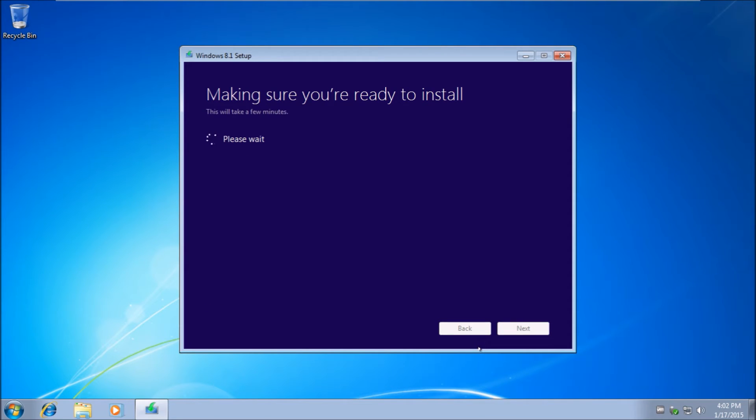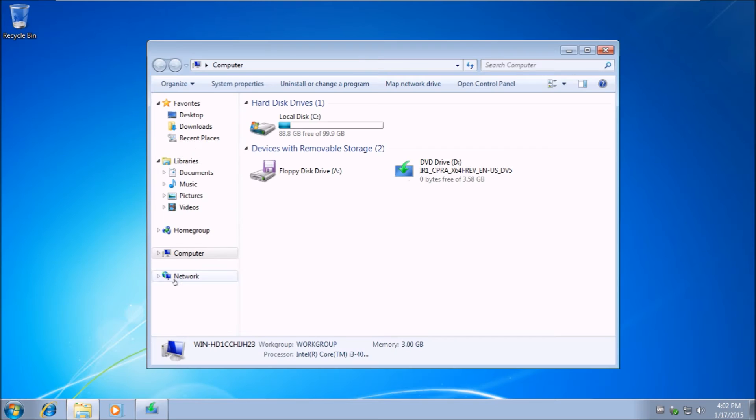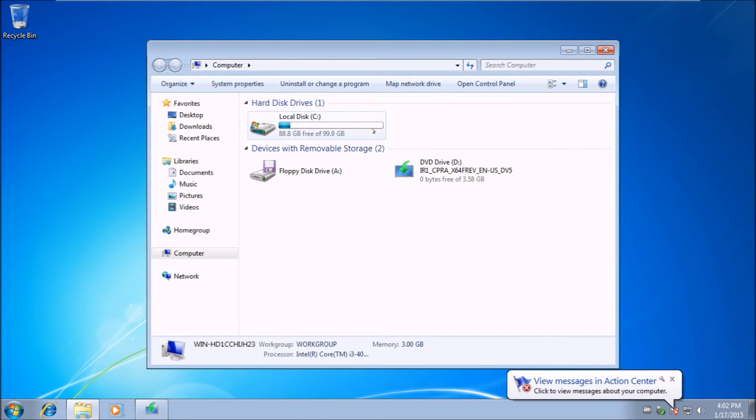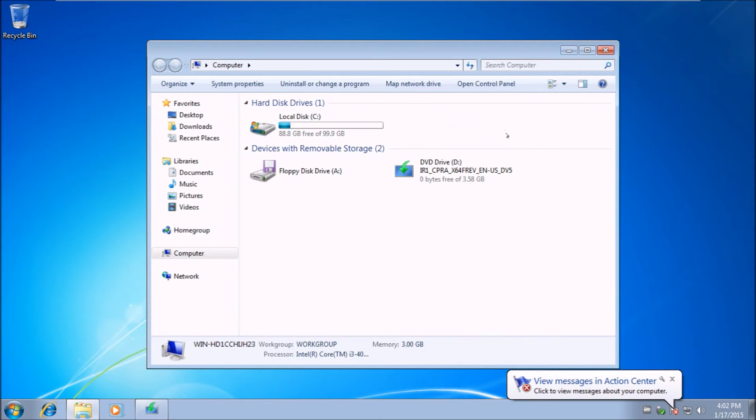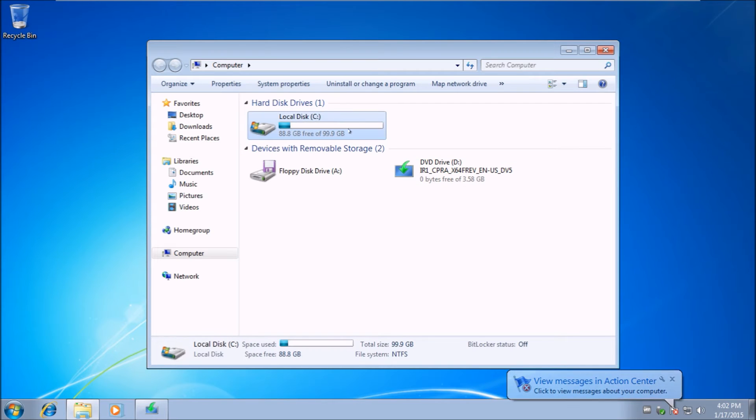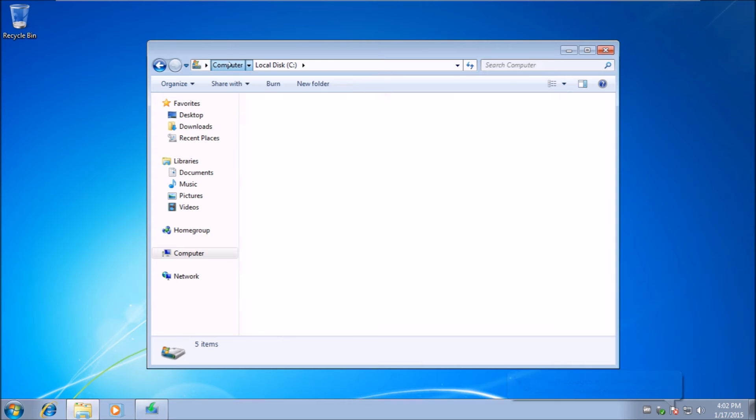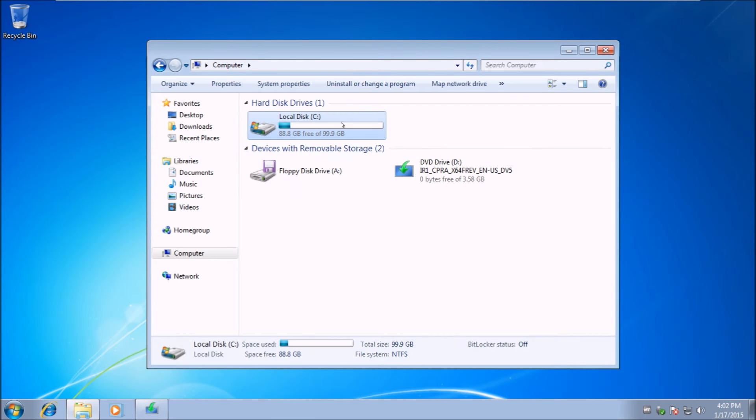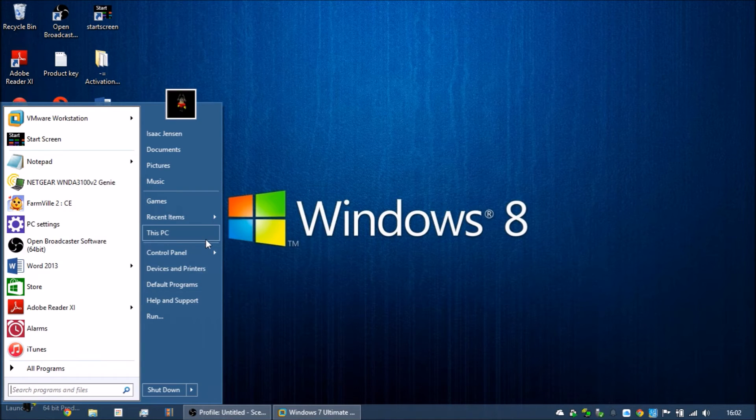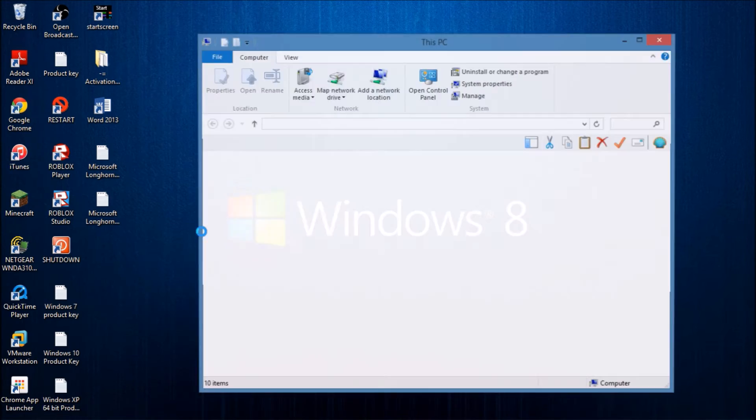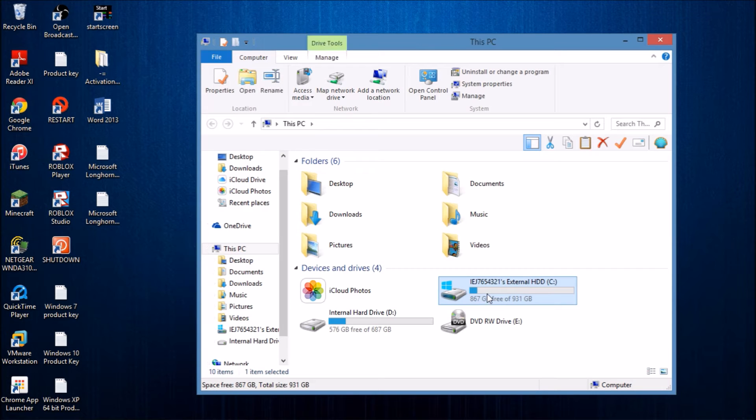It's making sure everything is ready to install. Basically, it checks your computer to see if it's compatible. I also allocated 100 gigabytes to the local hard disk of this VM. There's a lot of hard disk space left.